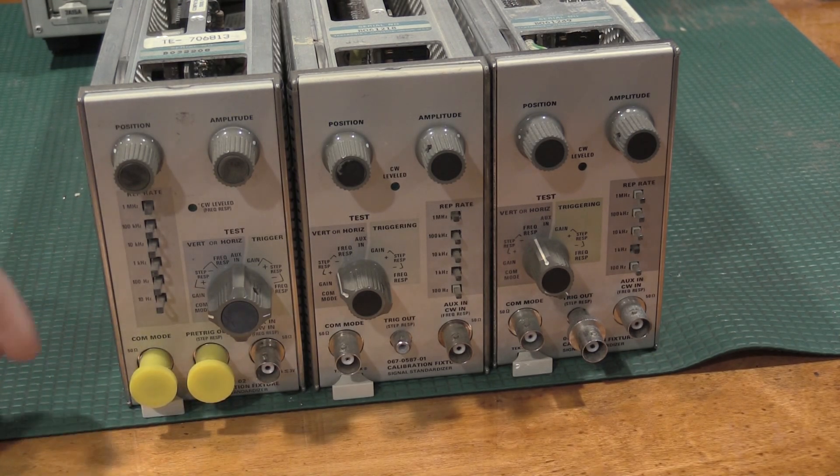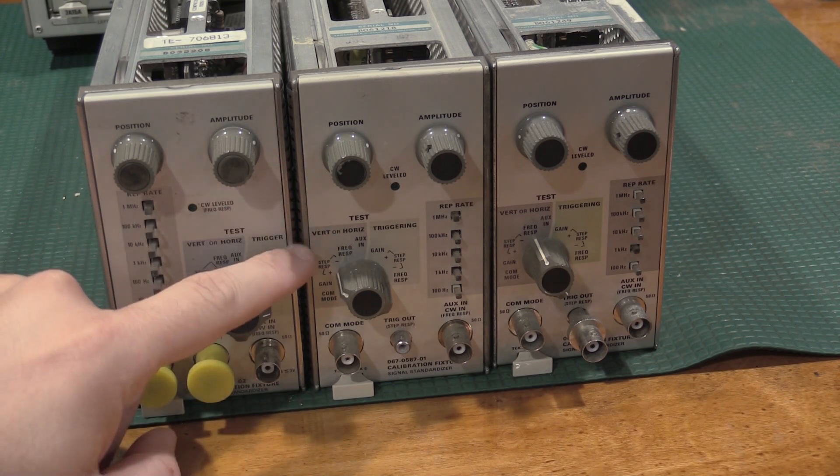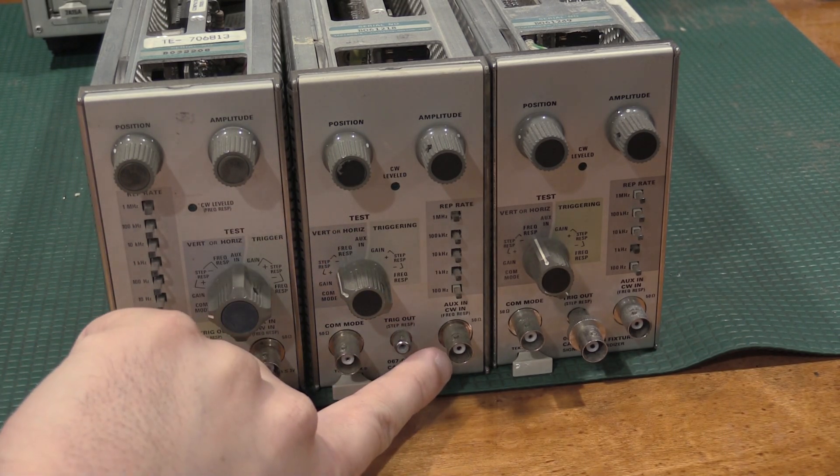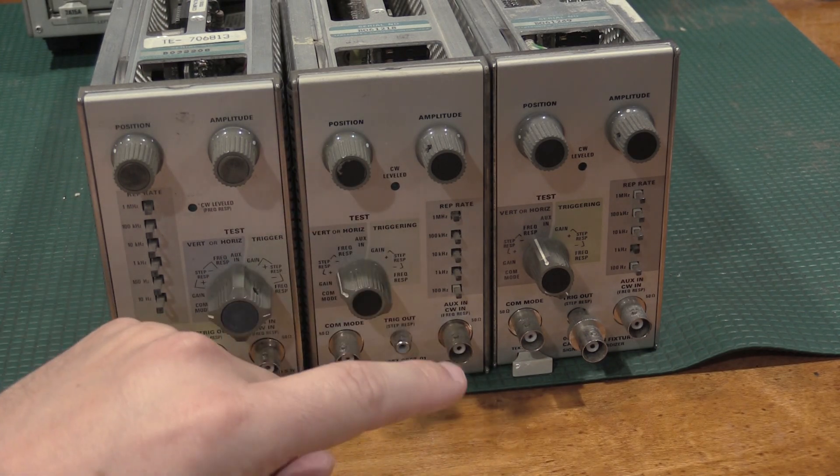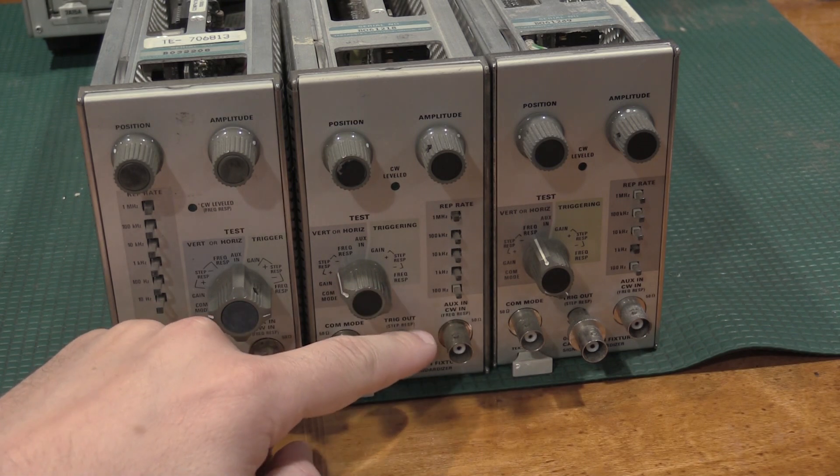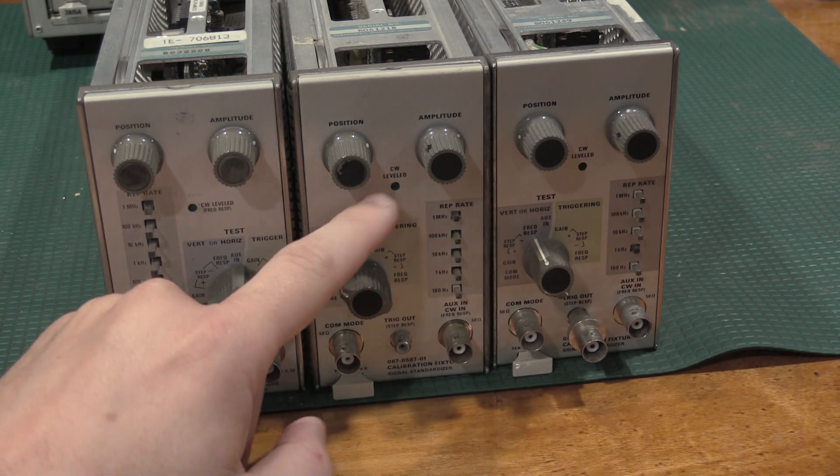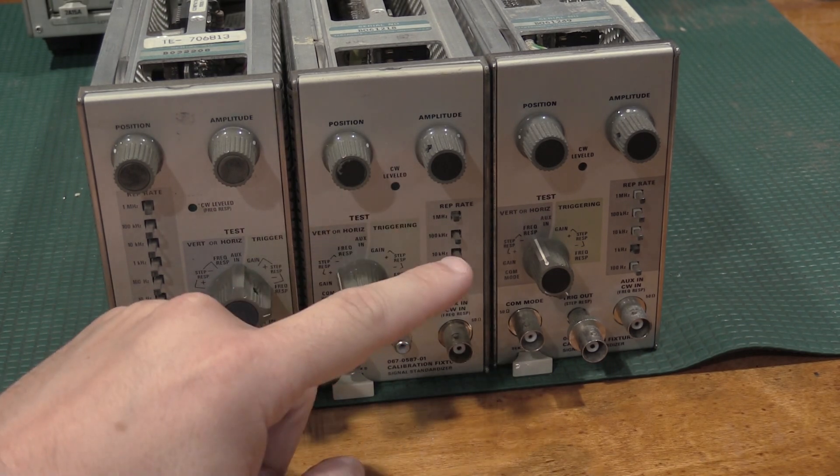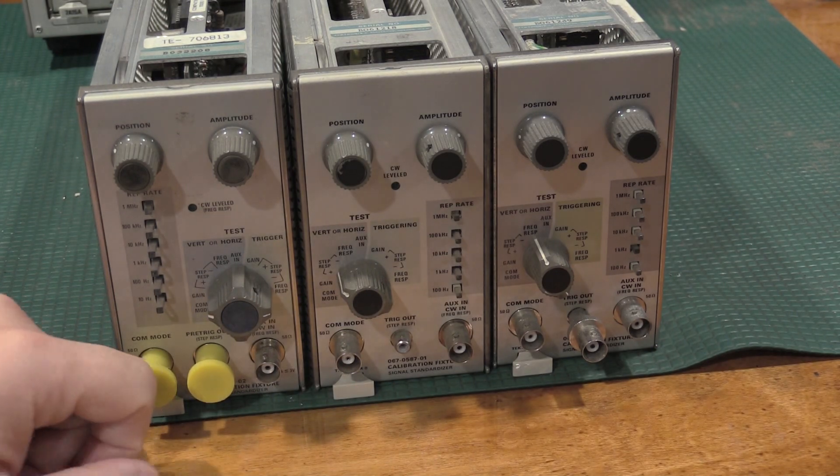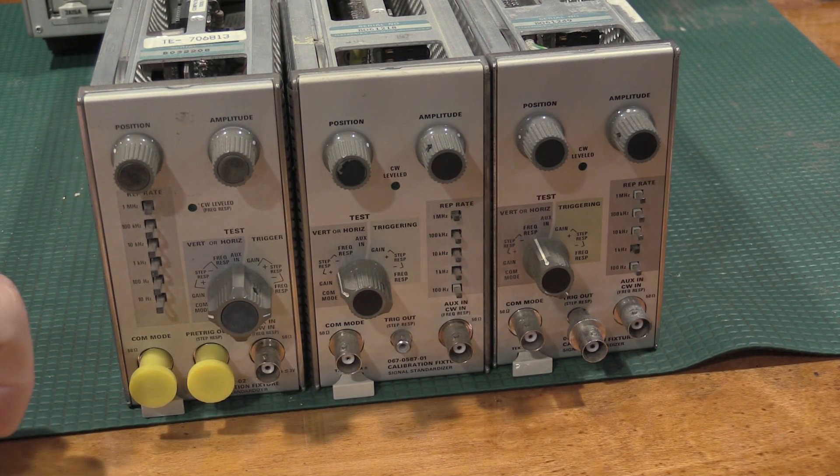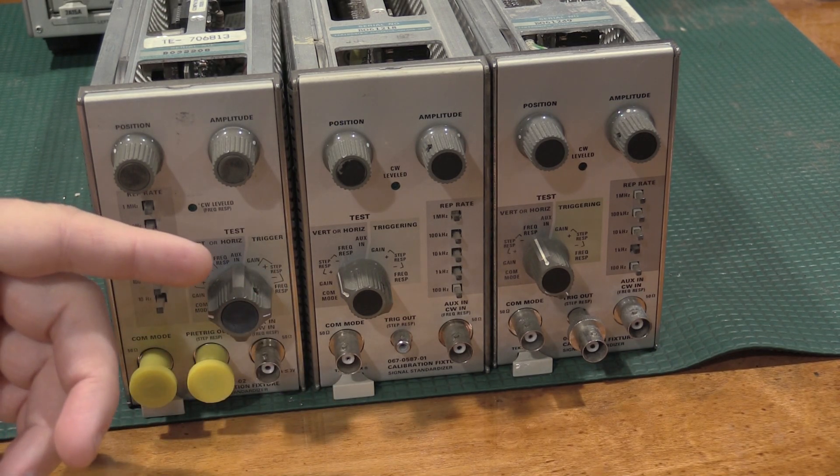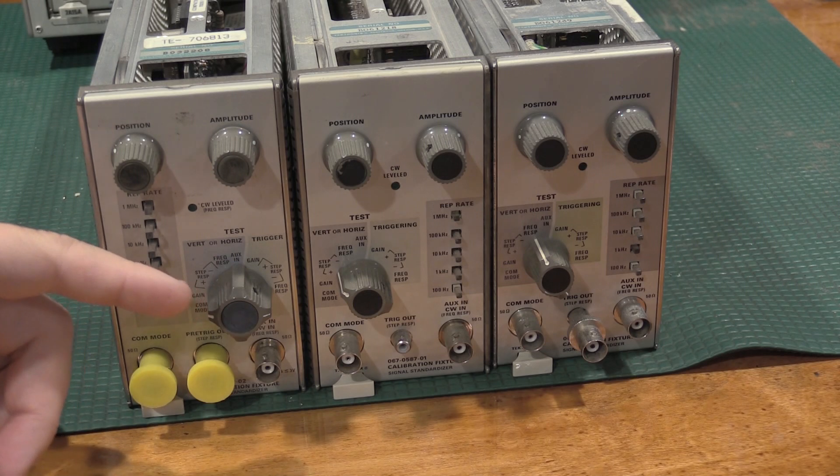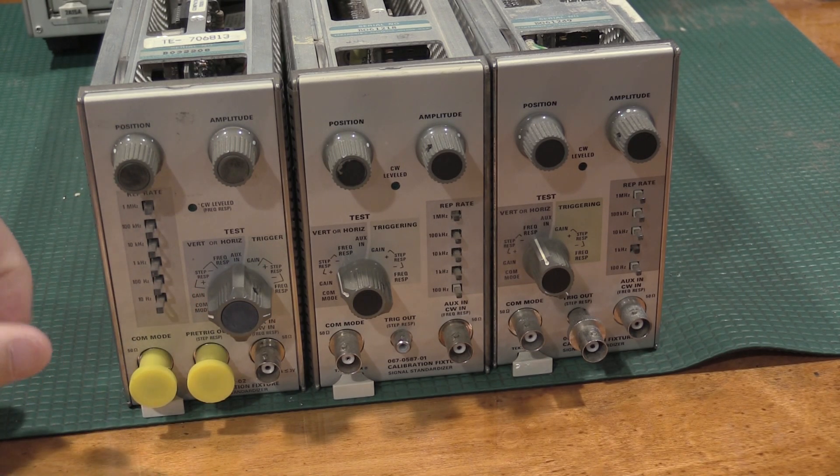And the only difference between the dash 01 and the dash 00 is the rep rates. This has faster rep rates and faster edges. The other thing that's really important on this is when you do the frequency response of the vertical or horizontal ports, this actually does the leveling feature. So you plumb a SG503 or an SG504 into here, and this does the leveling. CW is carrier wave leveled. And this makes sure you can do the bandwidth check on the port itself without a vertical plugin in the way. So you're getting the full bandwidth of the port in the frame, not taking into account the vertical bandwidth of the 7A plugin that you might be using.